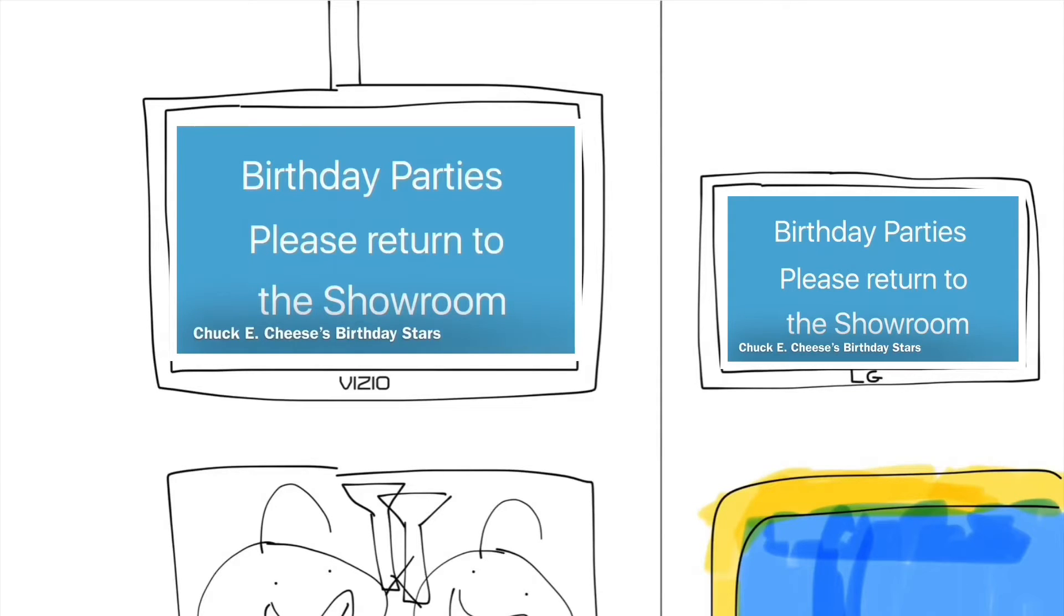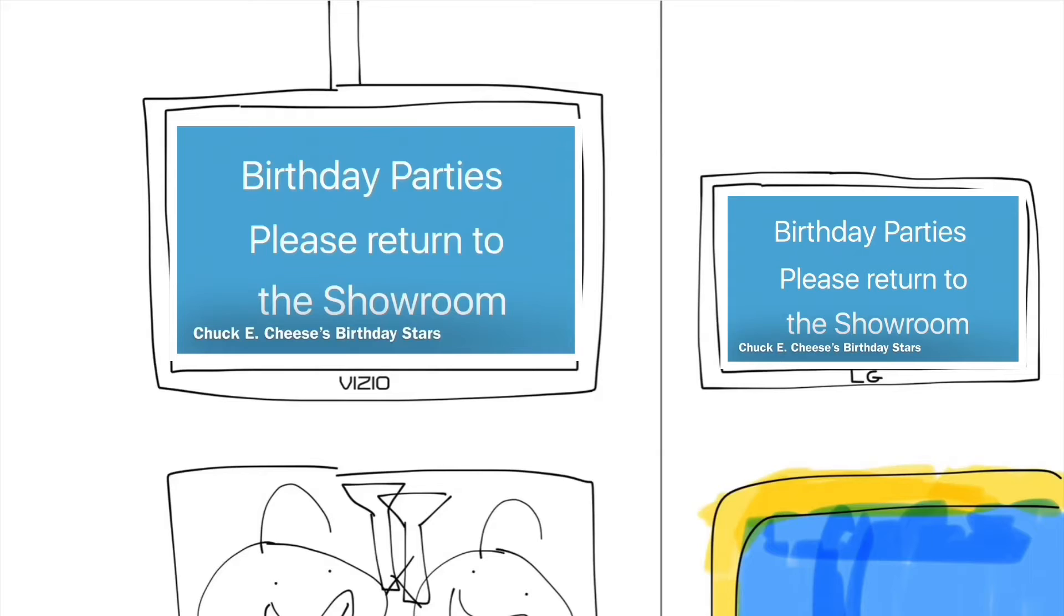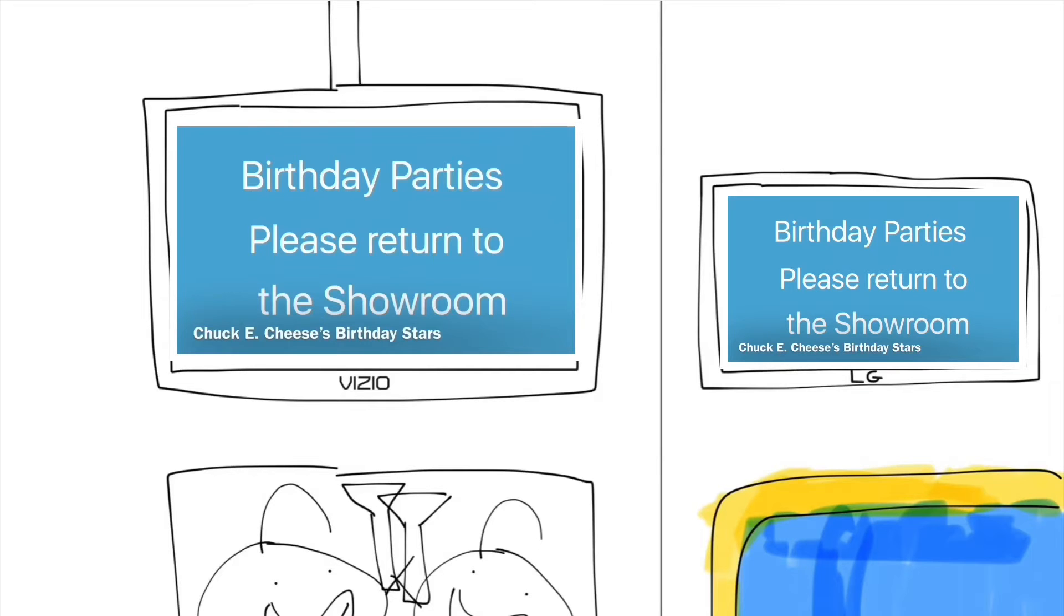Ladies and gentlemen, boys and girls, it's time for our birthday parties to return to the showroom. Food and festivities will begin shortly. Birthday parties, please return to the showroom. Chuck E. Cheese will be joining you shortly. All birthday party guests, please return to your tables in the showroom. Thank you.